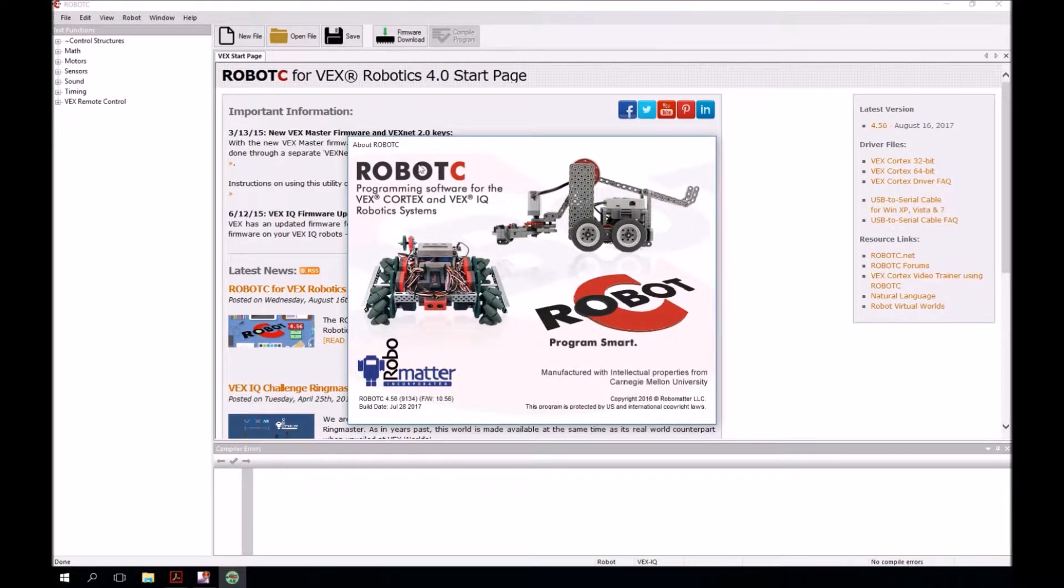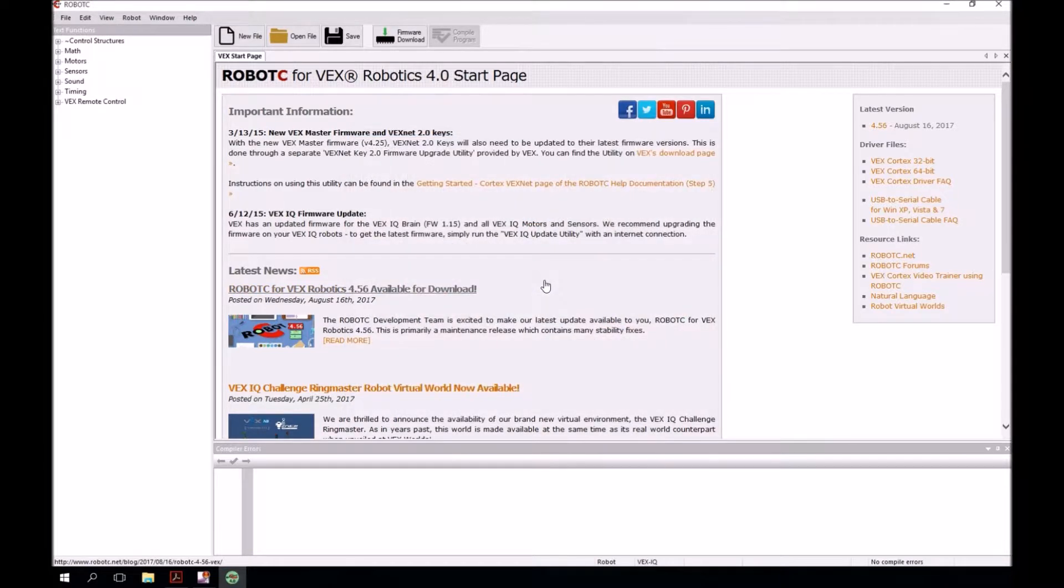That'll open it up to the splash screen. Just click on it to get rid of that. And we're ready to begin.